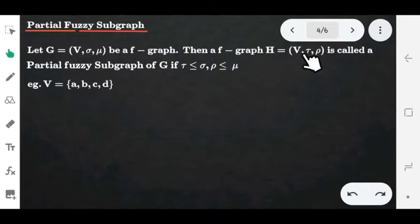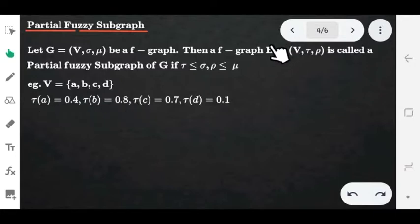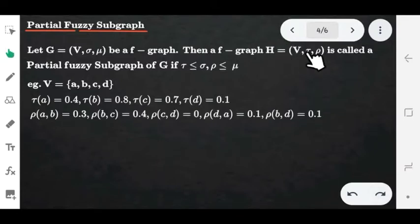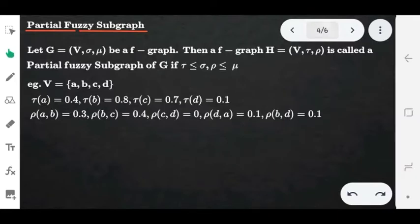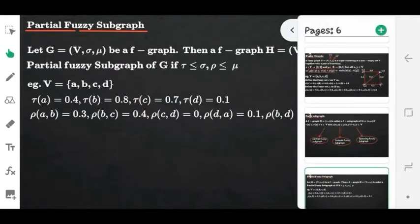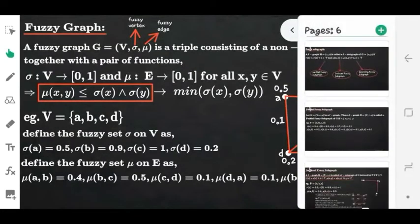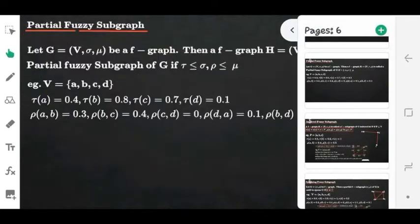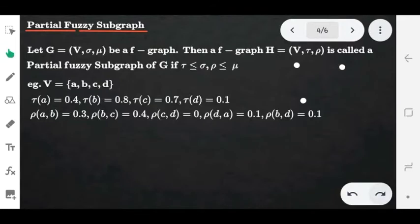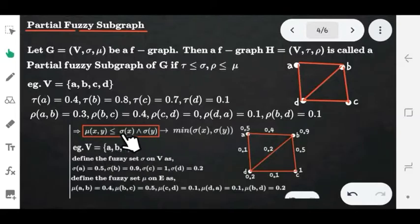Now consider one example. The vertex set V = {a, b, c, d} and we define the vertex membership values of the graph H and also the edge membership values of the graph H. We put any values between 0 and 1. Now we compare the membership values of the graphs H and G. The membership values of G were already defined in our last video on fuzzy graphs, and we take those values to the graph G and compare with H.